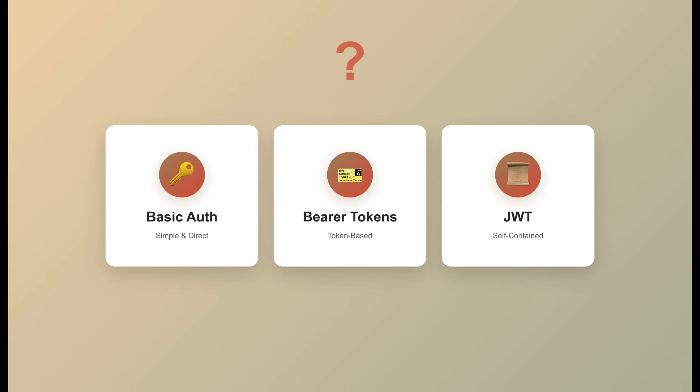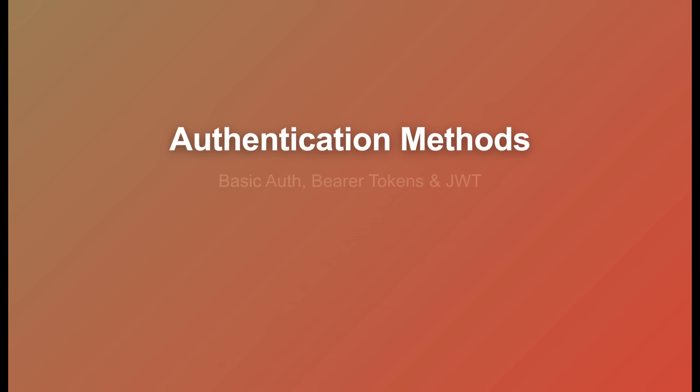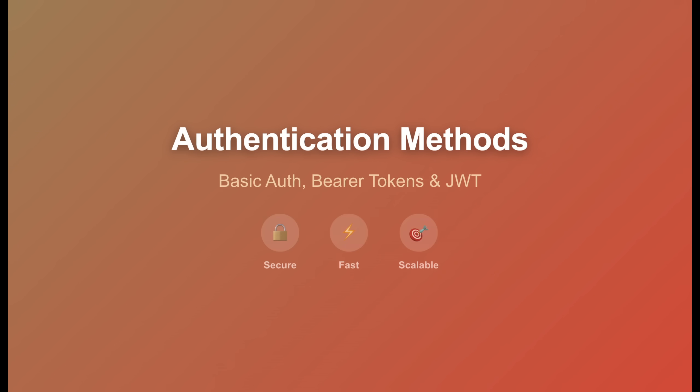Pick the wrong one and you'll either over-engineer your simple app or create a security nightmare in production. I'm going to show you exactly how each method works, when to use them, and the security mistakes that can cost you. This is one of our authentication series. Today we're covering the foundation.